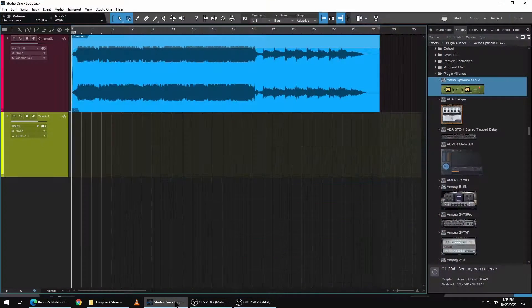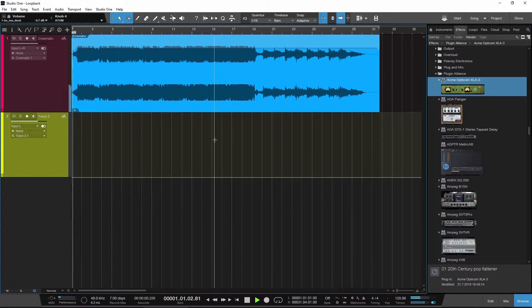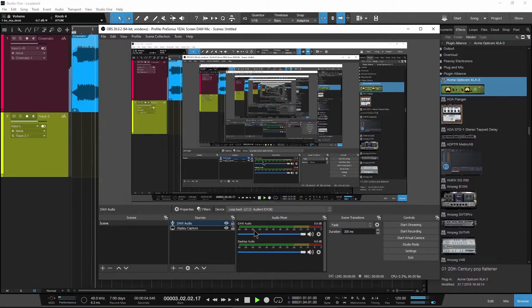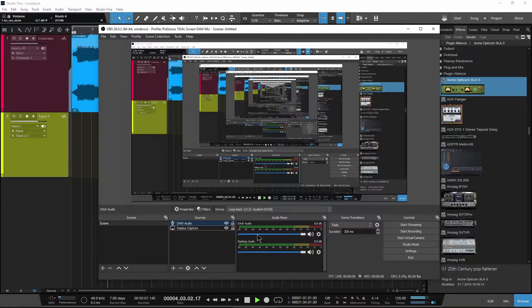Playback your DAW and see if you have input. If you don't, the reason is probably a sample rate mismatch.